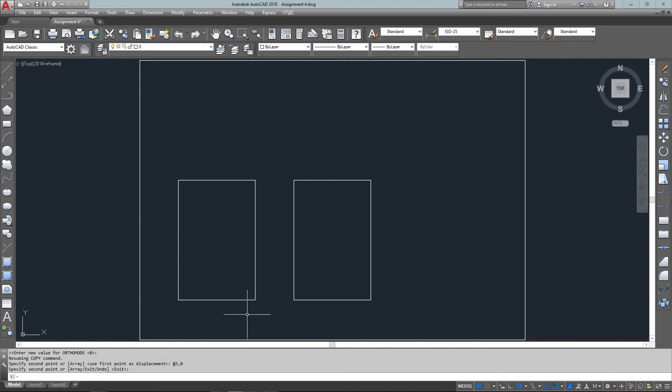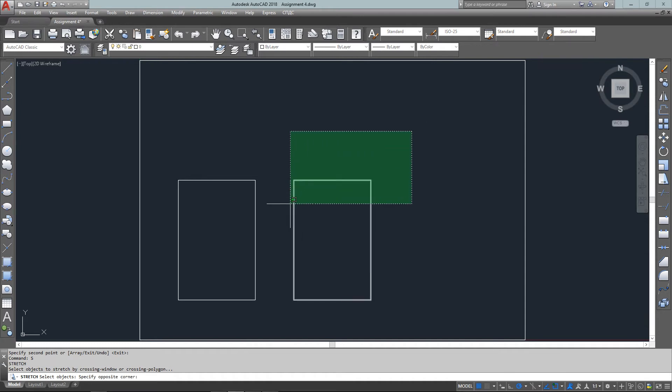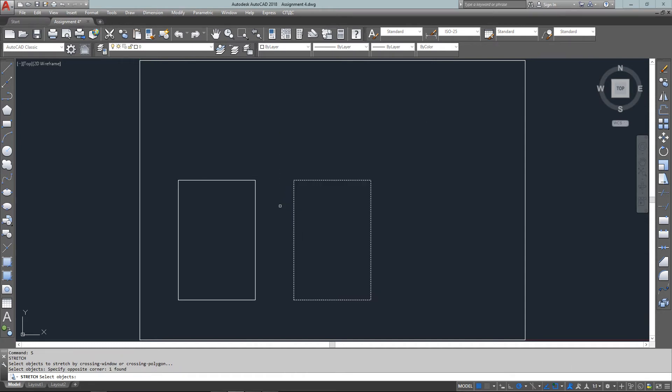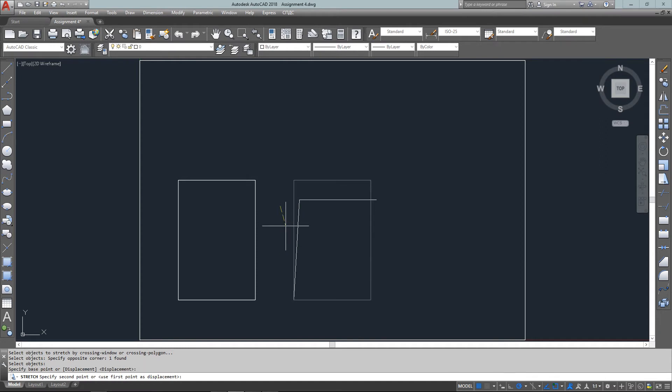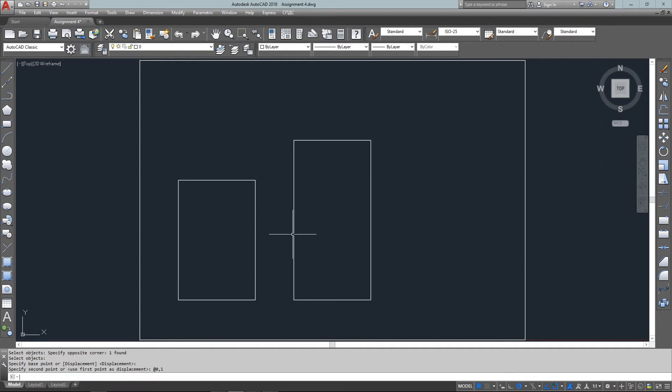Now I need to stretch it to be taller. For that, I start the STRETCH command, move from right to left, and select the top points. Now I move it up relative one unit in the y. There's the first two objects drawn and in their correct location.